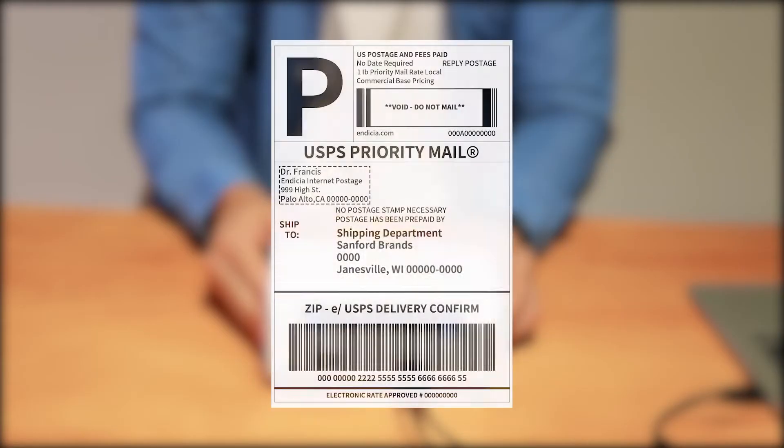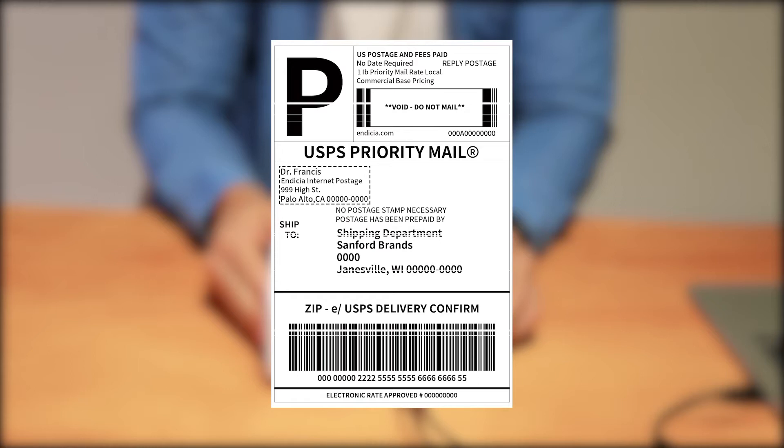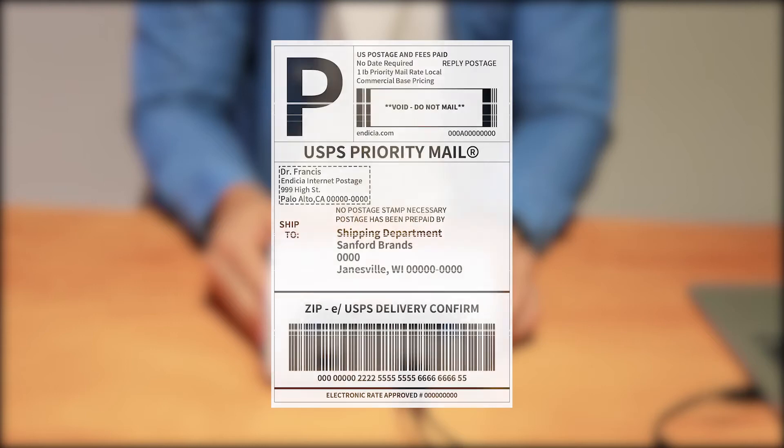When do you know your printer needs cleaning? When your labels come out with a blank line or white line on your print, that means your printer head is dirty and needs cleaning.